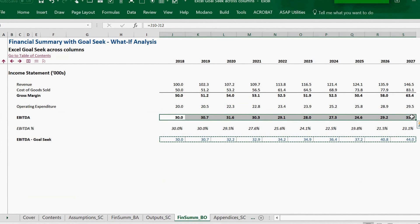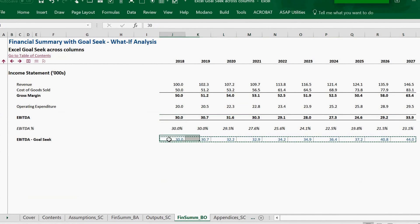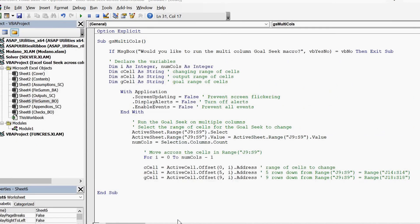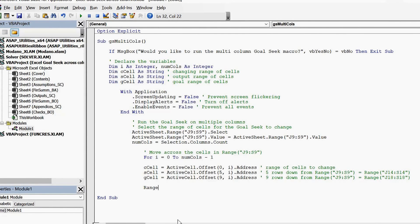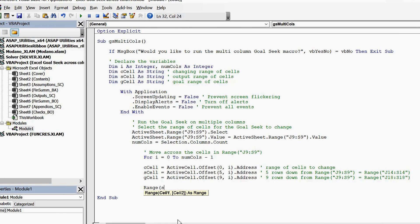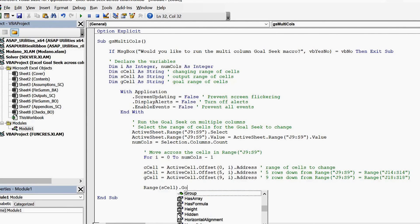We are now ready to insert the code, which will enable the EBITDA Goal Seek values in row 18 to be reflected in row 14. This is the code that will trigger the Goal Seek.